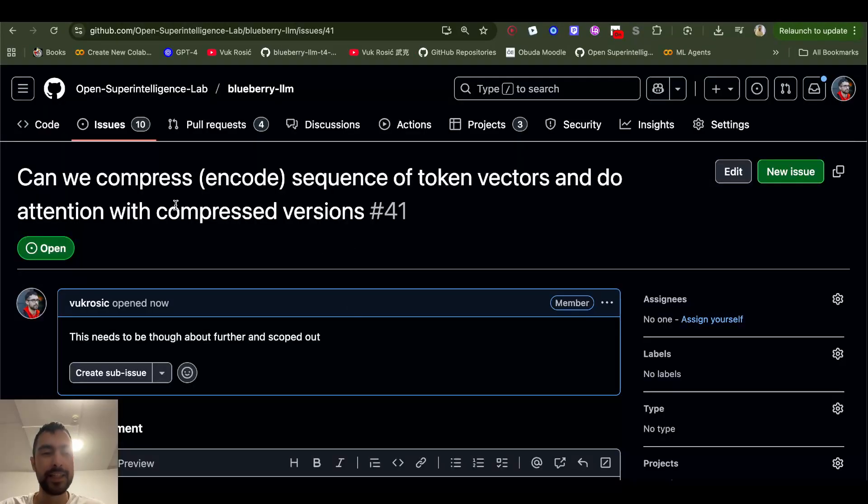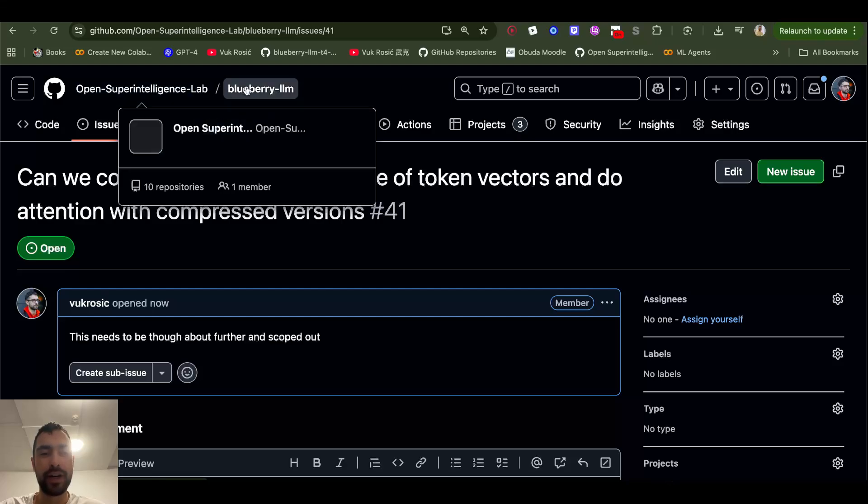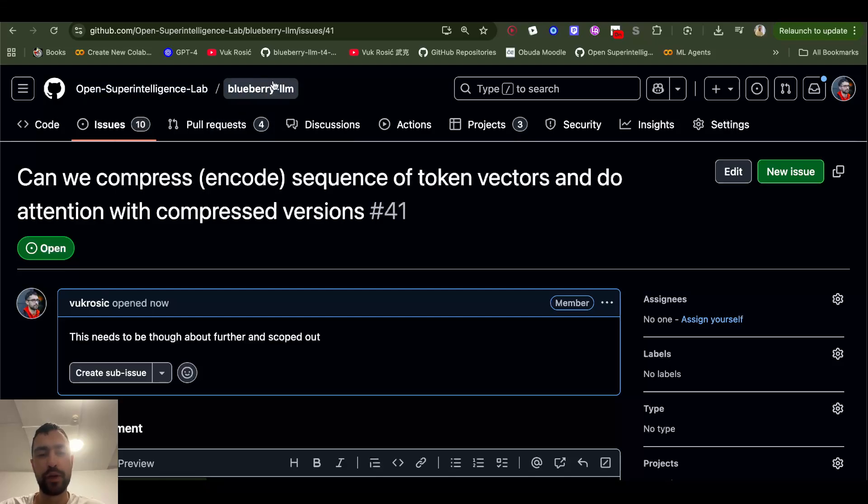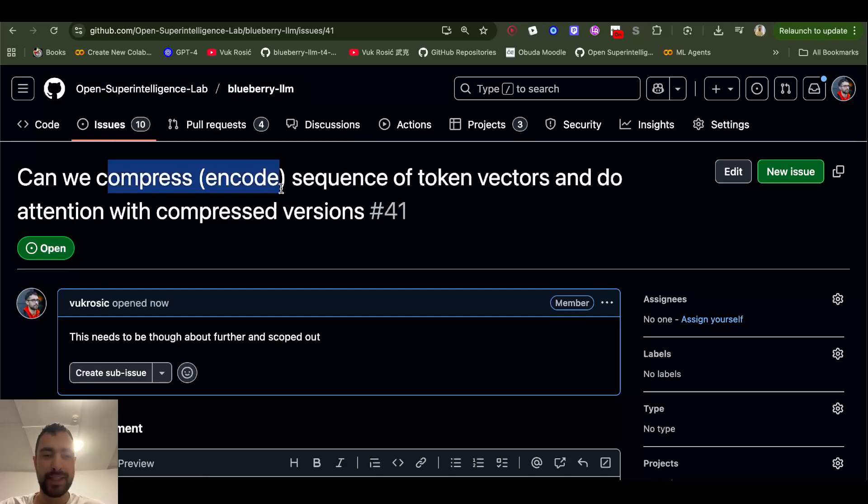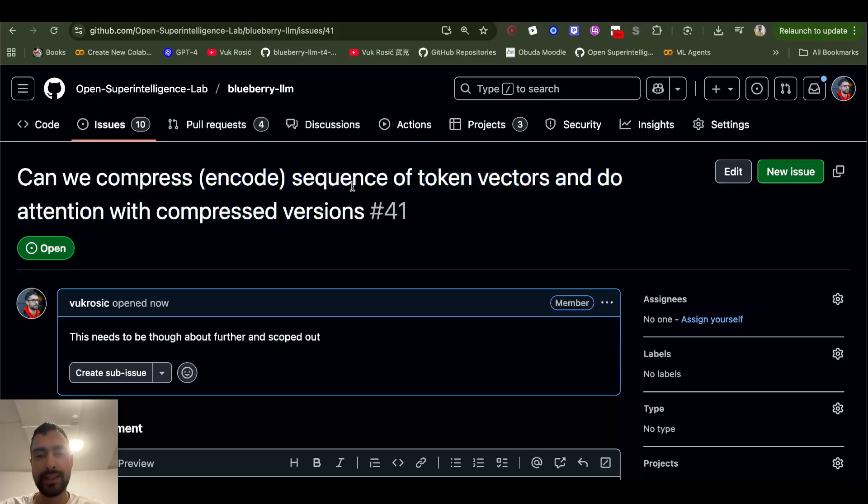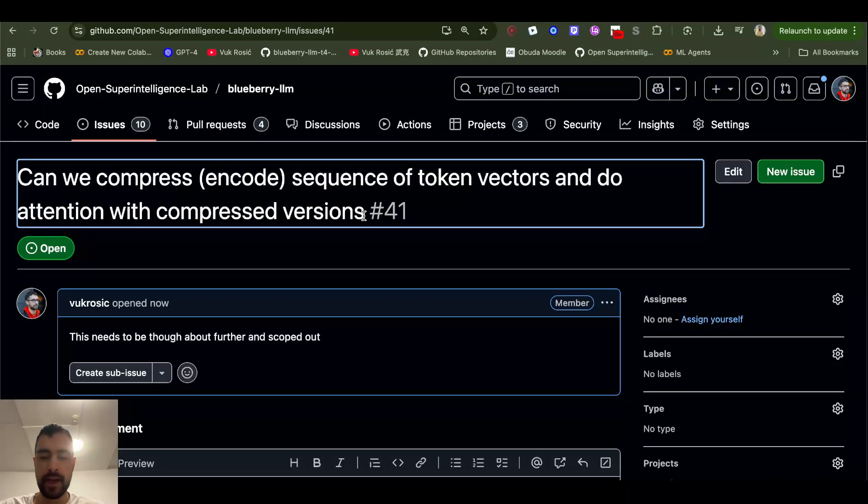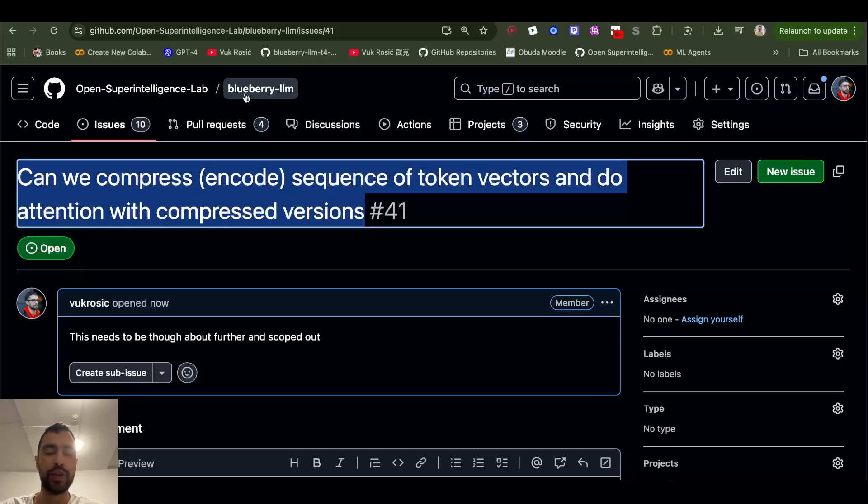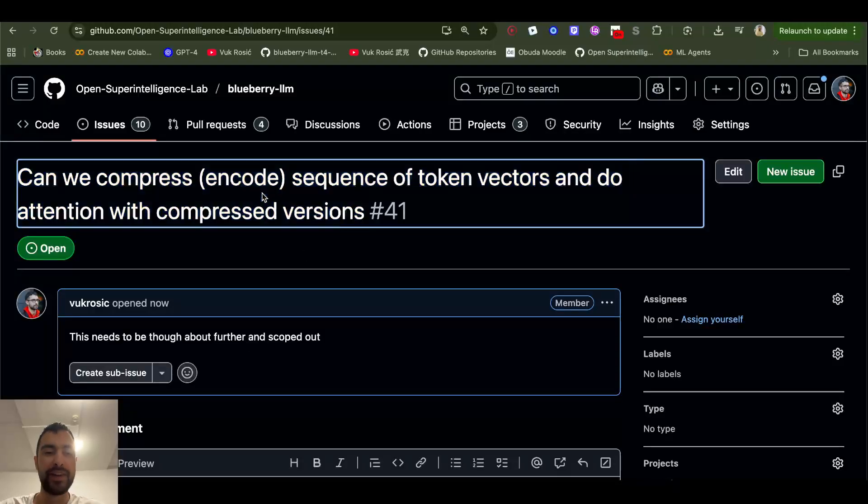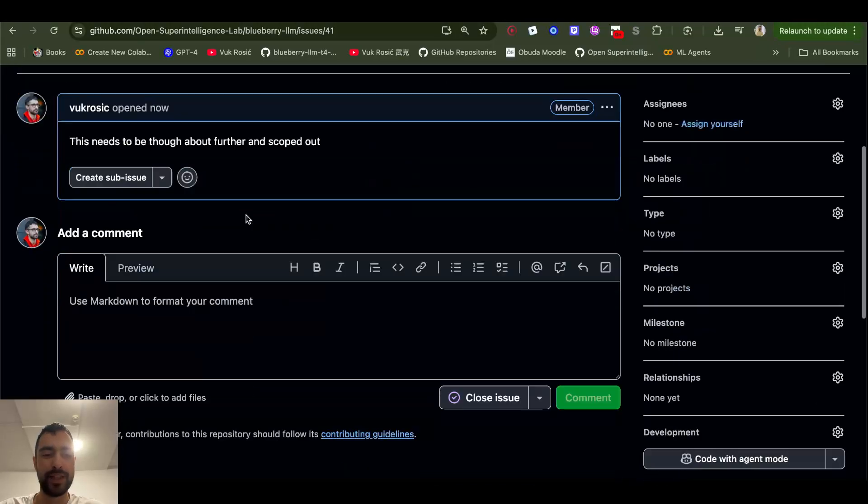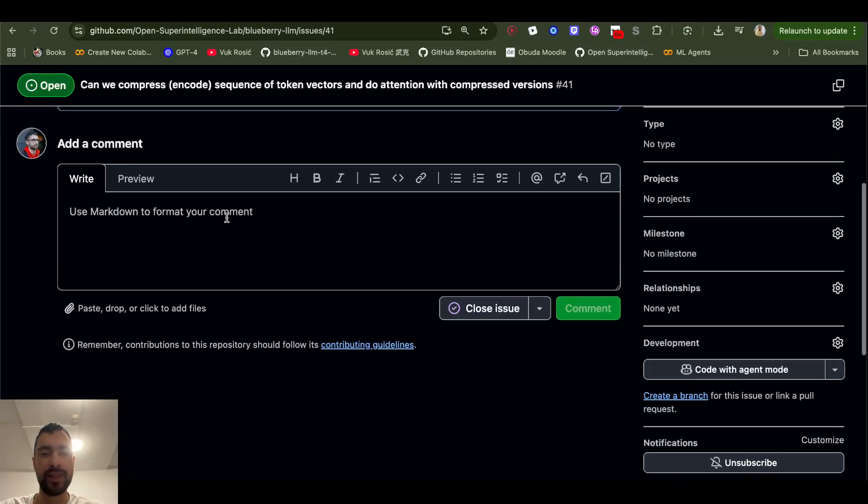I just created an idea for our lab where we research this Blueberry LLM: Can we compress encode sequence of token vectors and do attention with compressed versions? Check out the Discord below where we do this research on our small LLM that's very easy to research on and train. You can even help with this research by adding comments and ideas or writing code.